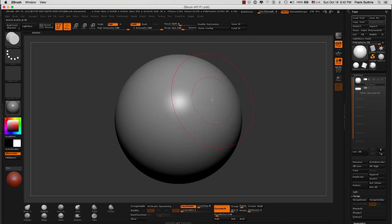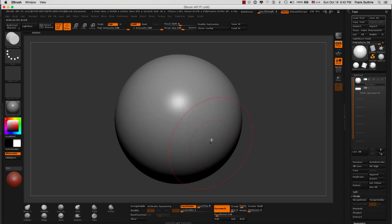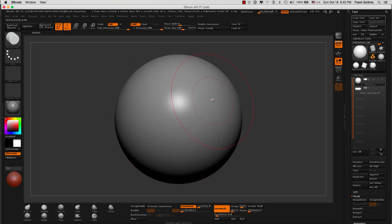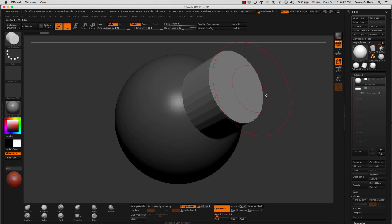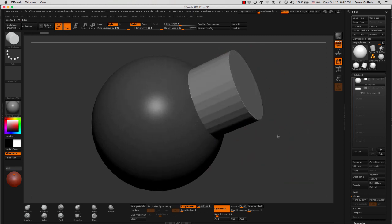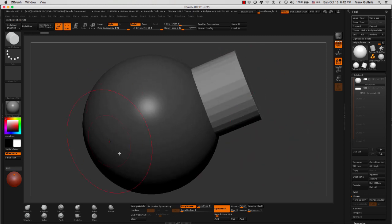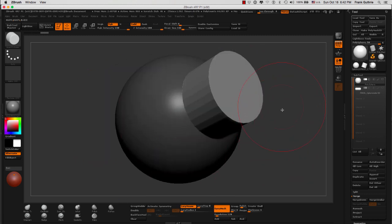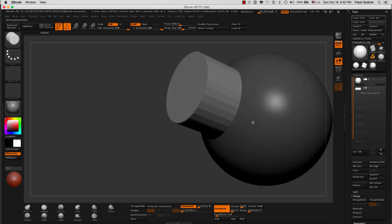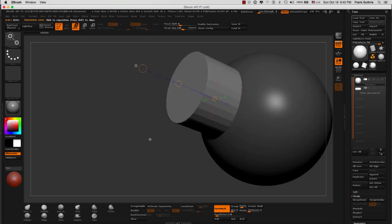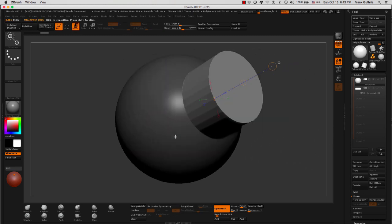The way that this works is that if I have an object, like this sphere right here, that is Dynamesh, as soon as I click and drag, you will notice that my object is masked, and what I've inserted is unmasked. This allows me to move this object in whichever direction I want.